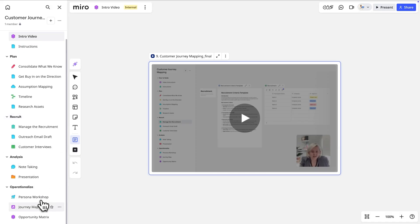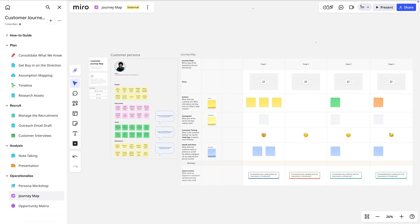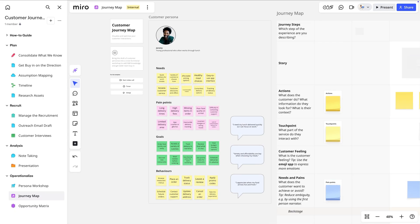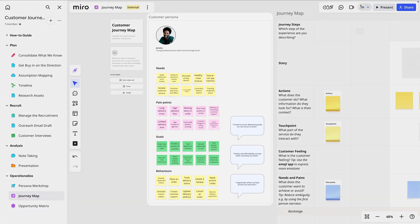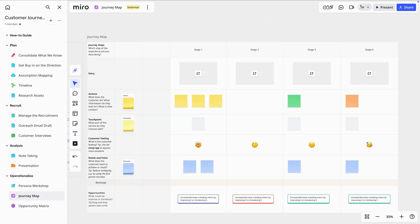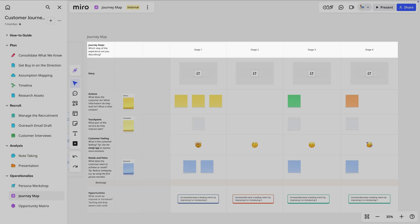For this video, we'll head straight to the board called Journey Map. Here we see that a comprehensive journey map has several key components: the customer persona we're focusing on, and the stages they go through, like from awareness to loyalty.